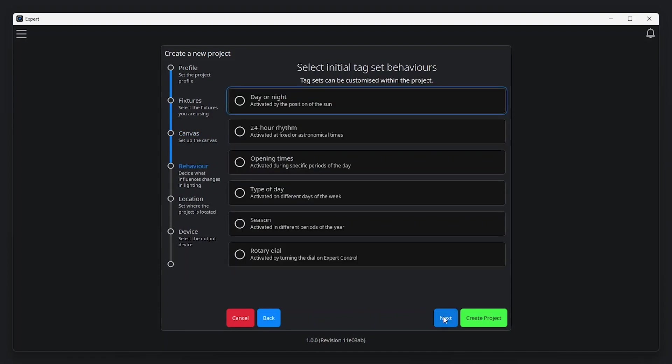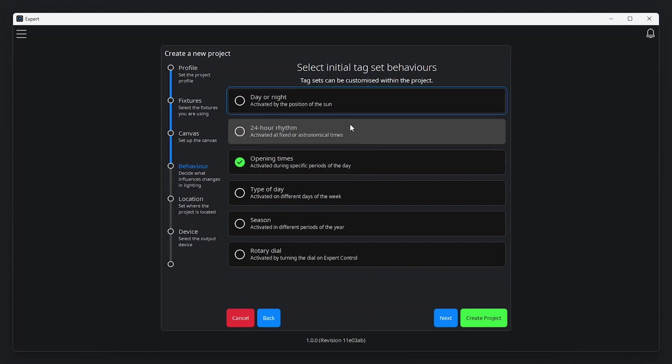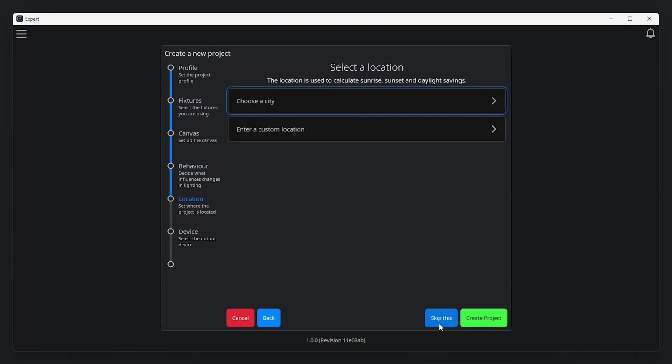The core of Expert's control solution is based around tags. This helper step gives you the choice to add some tags based on the project's behaviour requirements. If you'd prefer not to use tags in the project, just click next to continue.